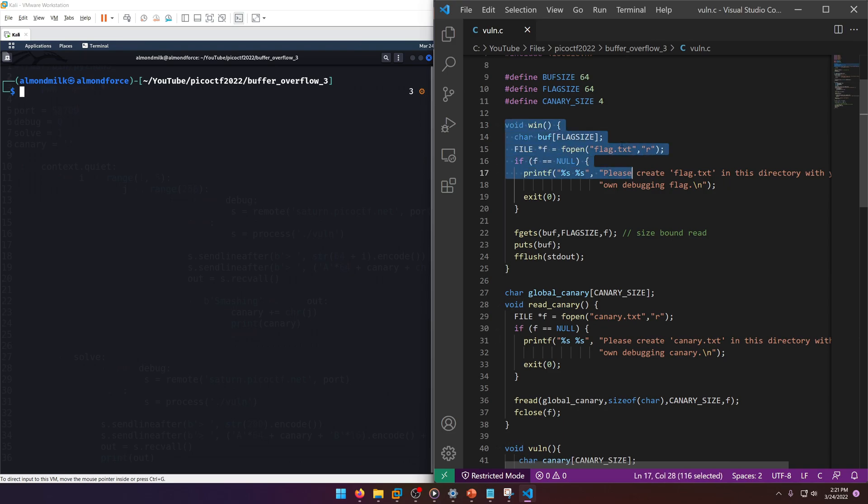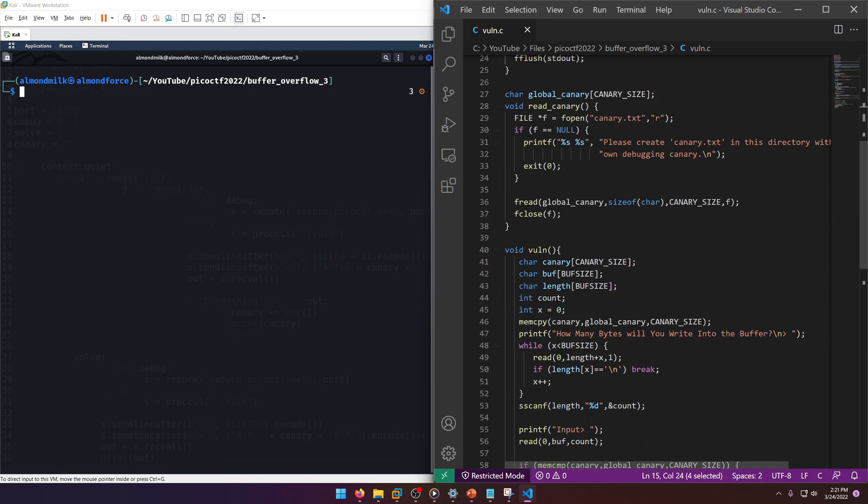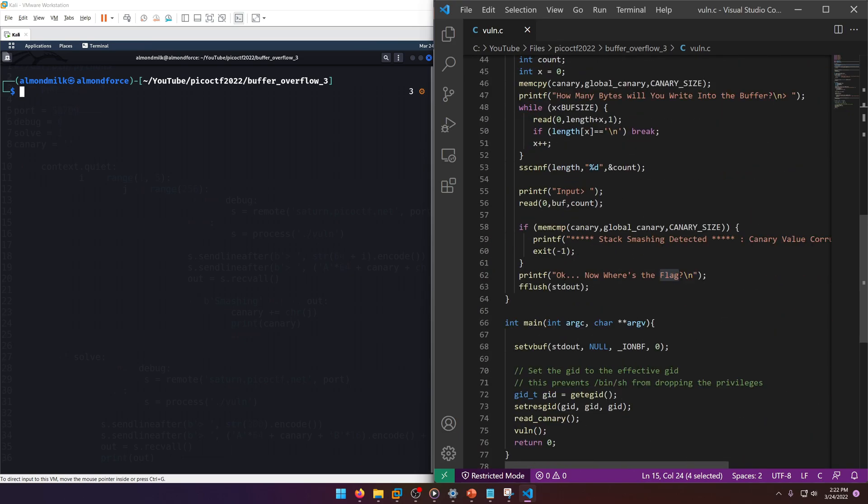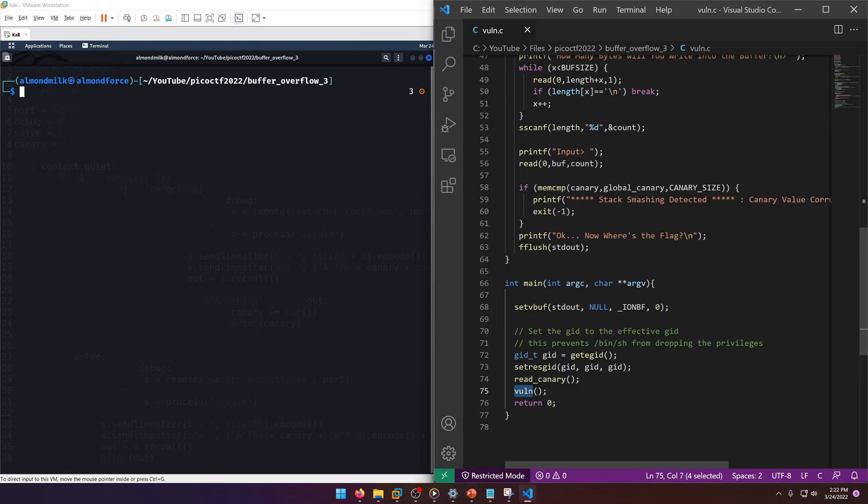Here's our win function, it opens flag.txt. Alright, global canary vuln. Let's go ahead and scroll down to main.